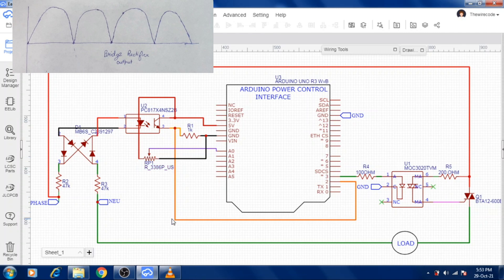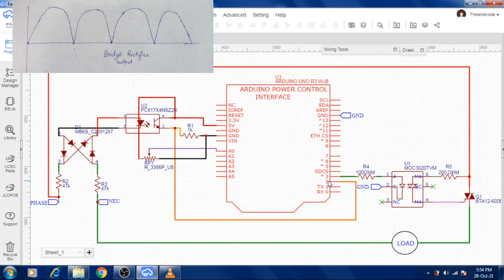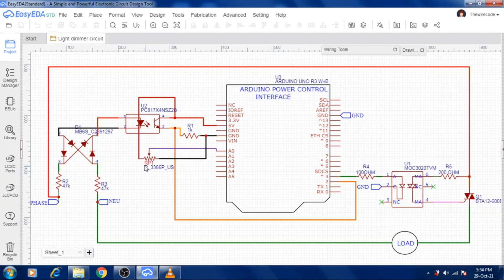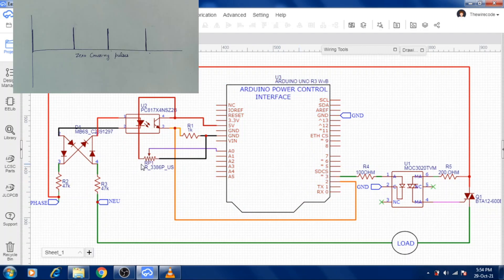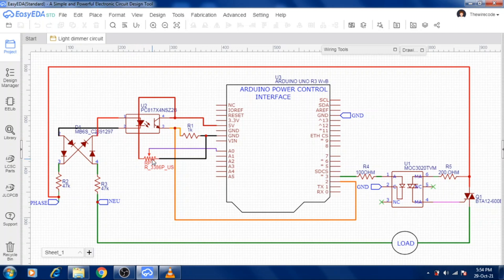The current flows from collector to emitter and the signal to Arduino will be digital one. When there is a zero crossing, the LED is off and the signal will be zero, so we will be getting zero crossing pulses like this. The potentiometer is added to control the triggering of the triac and its output is attached with analog input A0 of Arduino.